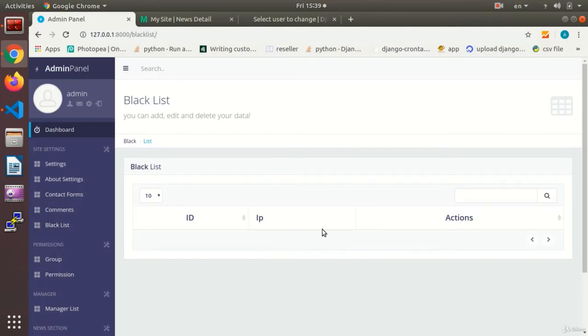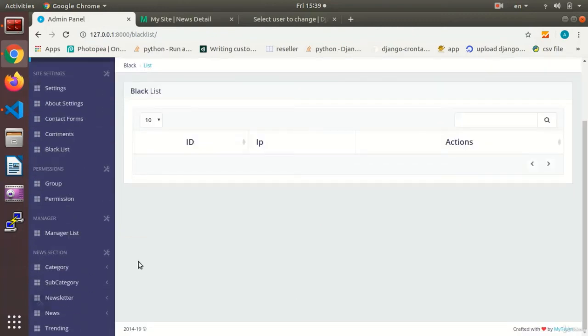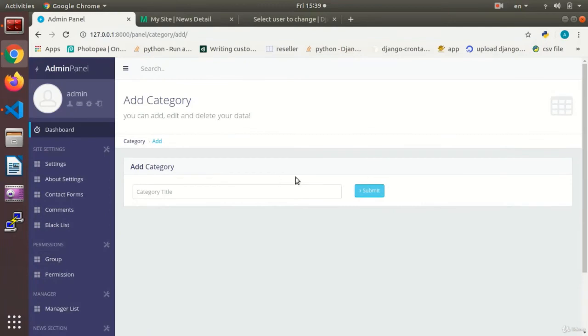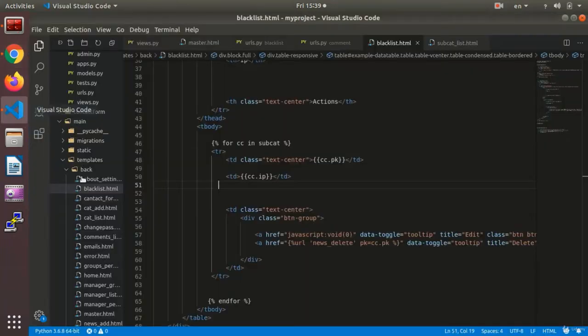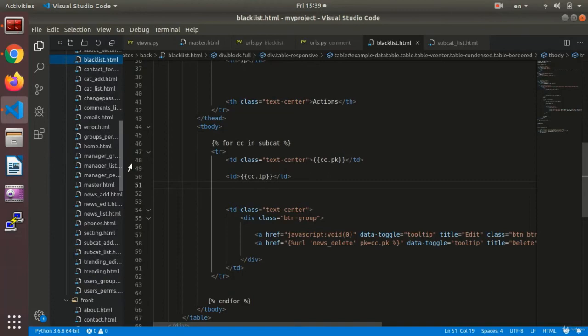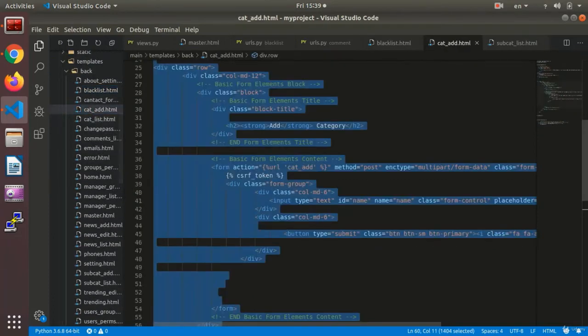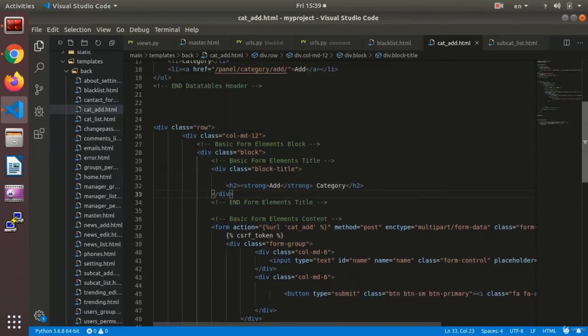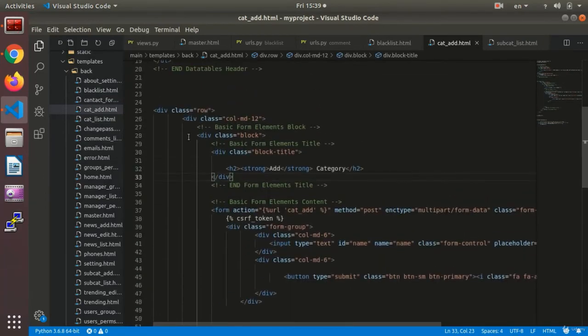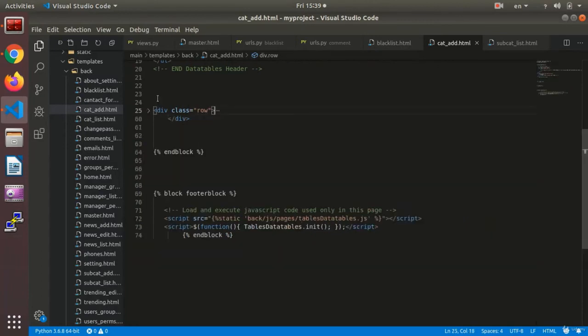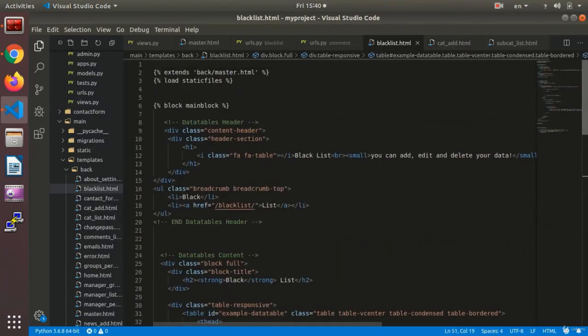I need to add another section. The add section, like the categories. Here we copy the add section under the upper part, higher up there. We copy this and set it in the blacklist.